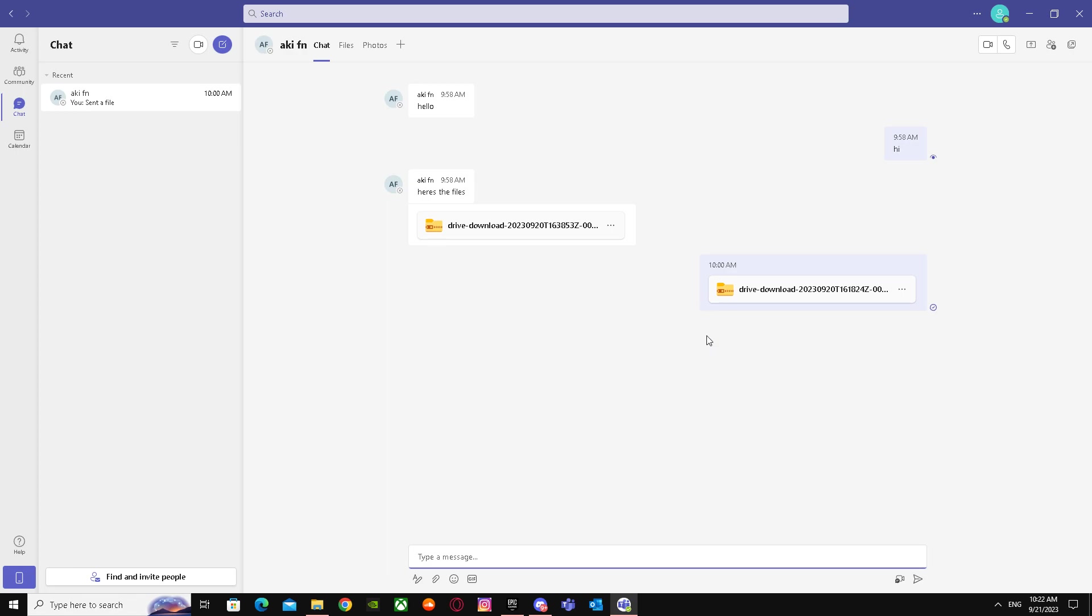But if you don't want some people, or you just want specific people to edit your files and other people to view your file, here's what you have to do.